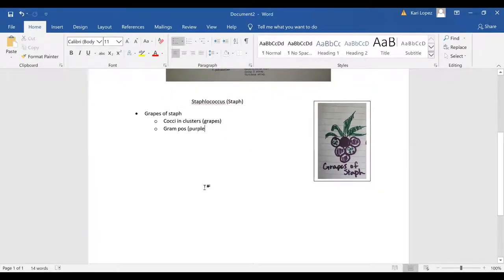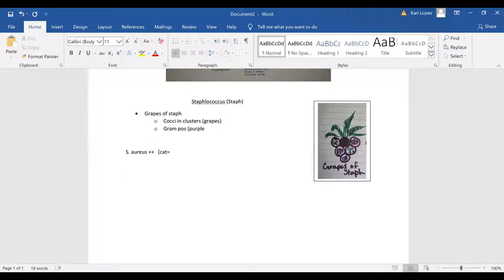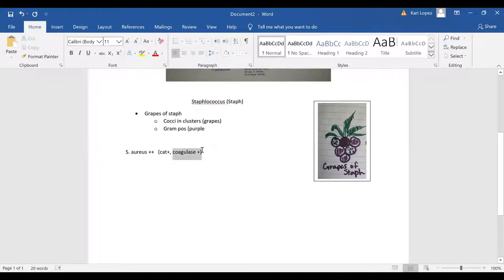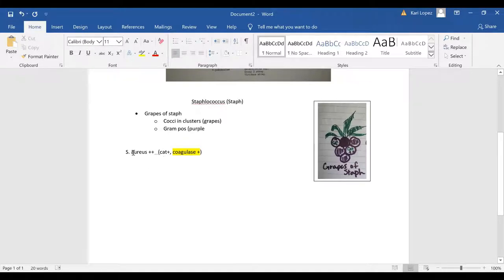So we got our grapes of staph. Now to get a little bit more specific we're going to start with staph aureus and I always put a plus plus next to it and that signifies your catalase positive and then your coagulase positive as well. All your staph species are catalase positive but staph aureus is the only coagulase positive one and so I'm going to highlight this for differential. Anything that's highlighted in yellow will be differential meaning that you can separate staph aureus from other staph species by the coagulase test.